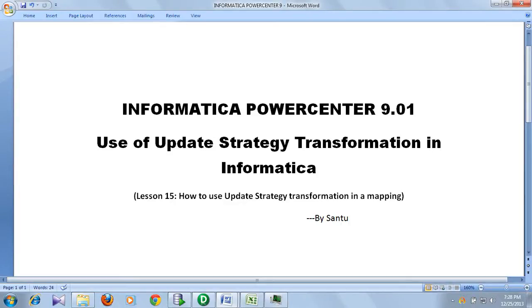Hi, this is Gantur. Today's video is going to help you understand update strategy transformation in Informatica. Sometimes we may require that some records have to be updated in the target table, some may have to be removed from the target table, or some may have to be inserted in the target table. That can be done using update strategy.